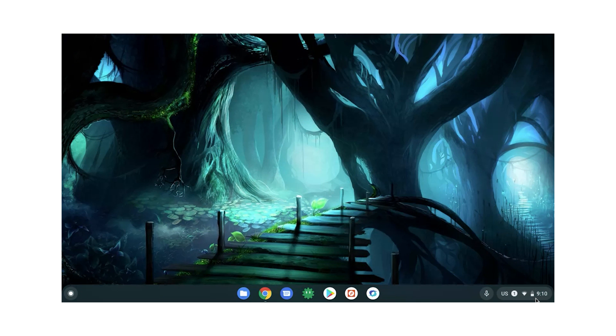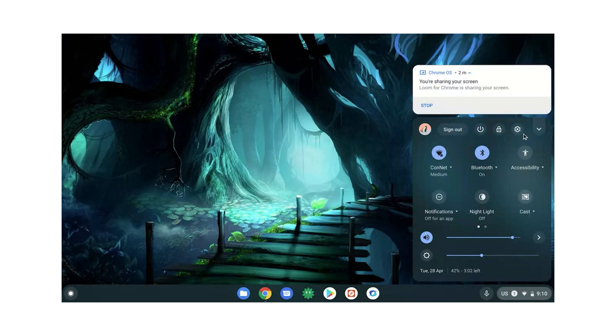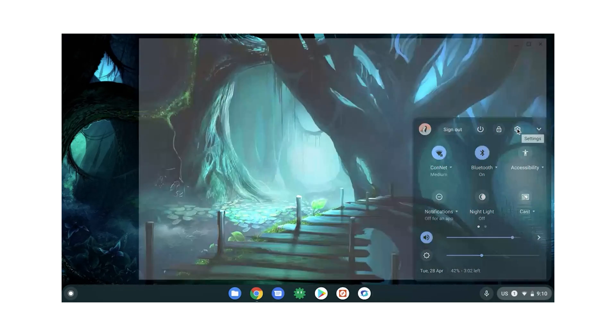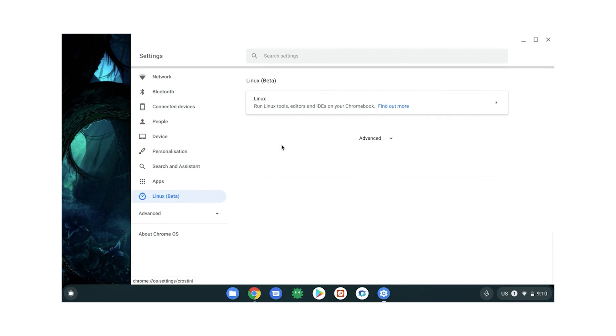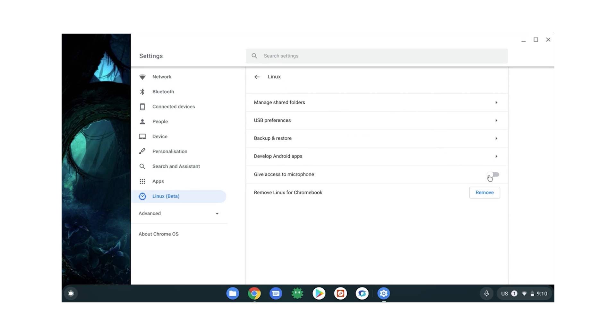And then once things have restarted, we want to head back into settings, go back to Linux, hit Linux again. And we've got this new toggle here, give access to microphone. We want to switch that on. That is exactly what we want.